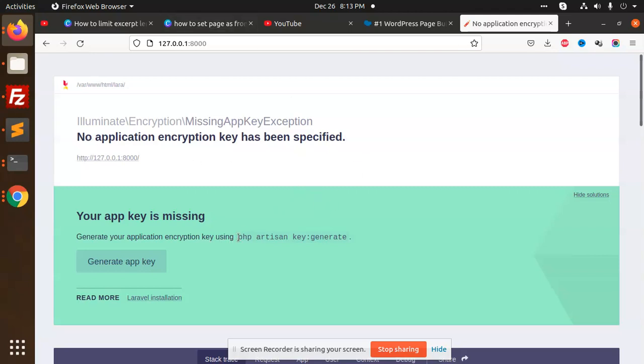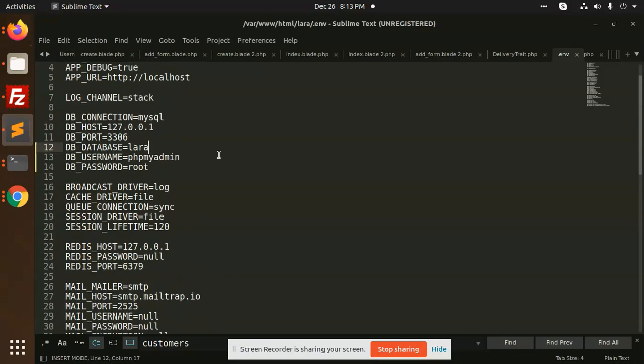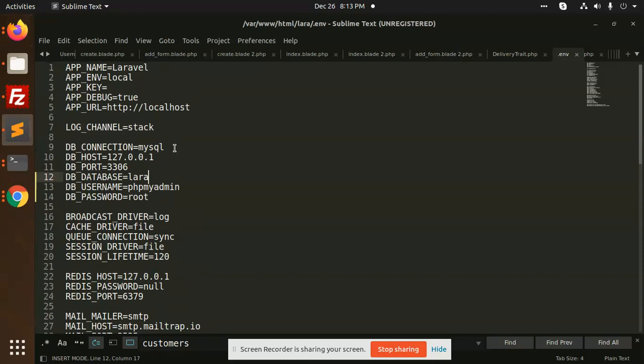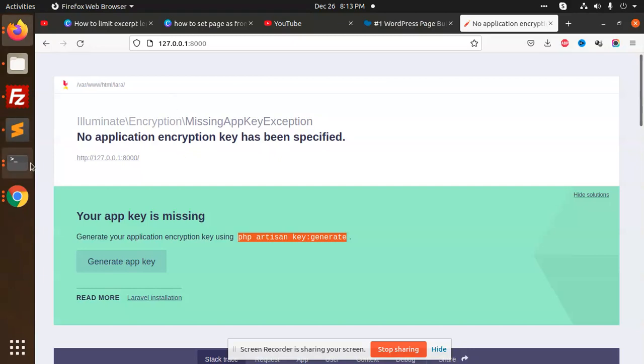When this error happens, you need to copy this command. It is related to the key. If you go to the .env file, you'll see here the key is blank, the app key is blank.